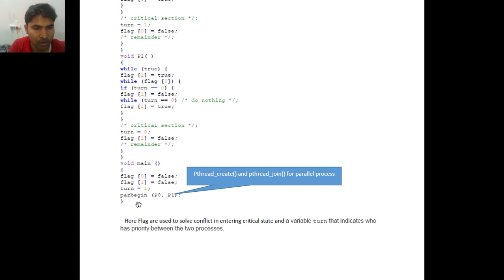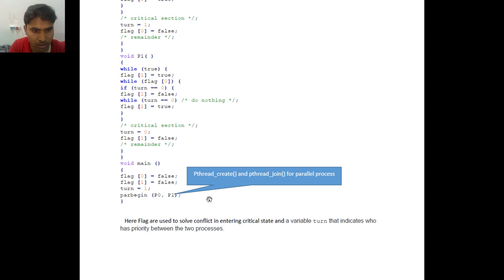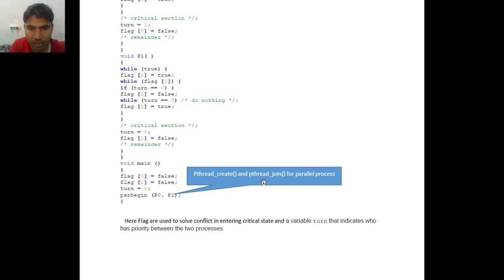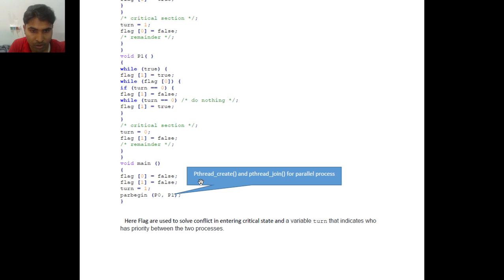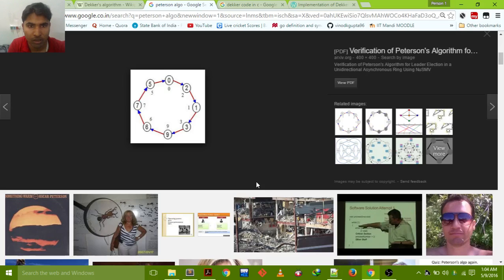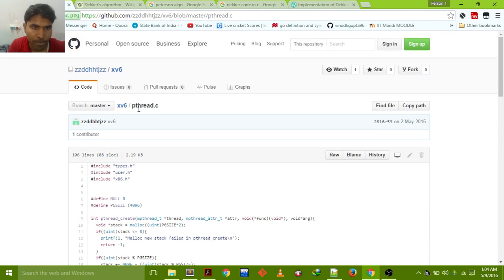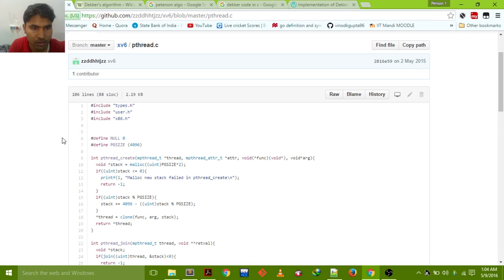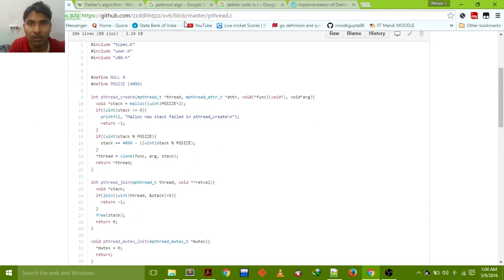Here in this process begin P0 and P1 we just directly write par begin. But when we implement on XV6 we don't have much facility. So we have to use pthread_create and pthread_join for parallel process. But we don't have also pthread_create and pthread_join. So we need to have some kind of library which gives the pthread_create and pthread_join function. So we have taken from the internet, that is here pthread.c. I am also giving this link in my description.